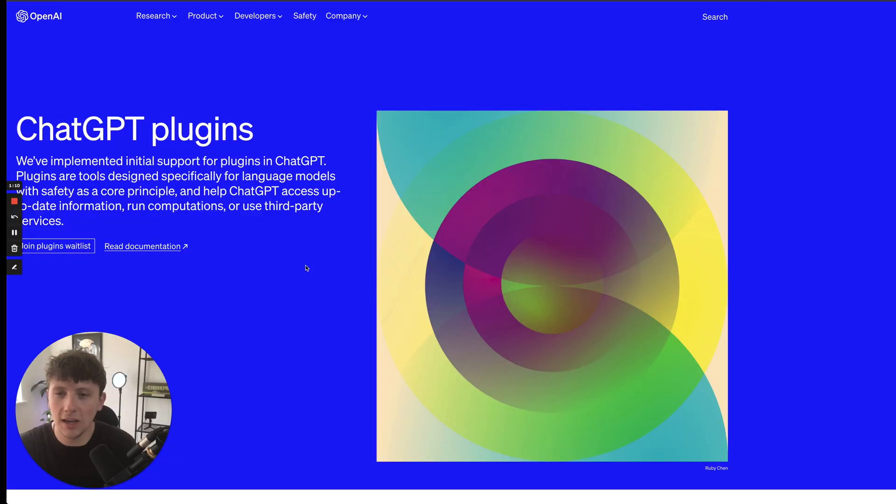ChatGPT just introduced ChatGPT plugins. In this video, we're going to be going over exactly what plugins are and why this is absolutely revolutionary for what is to come in the AI world.